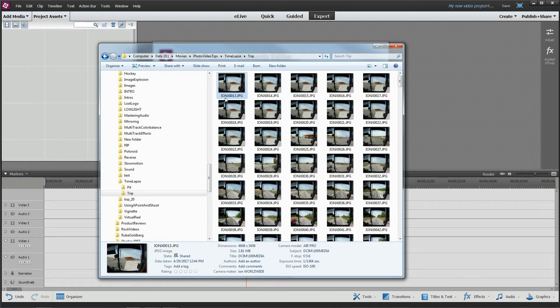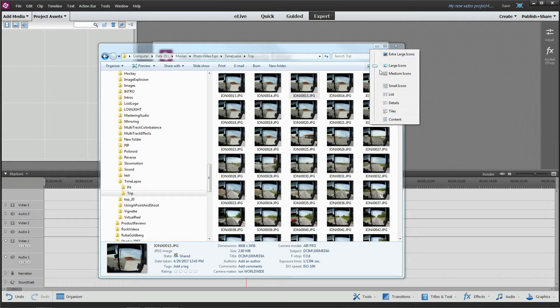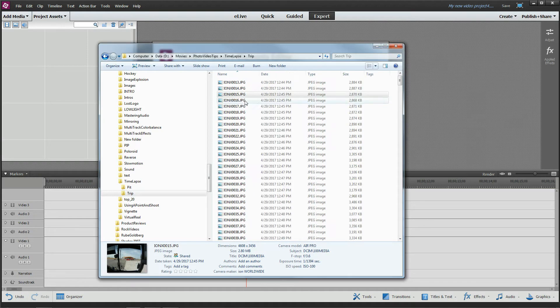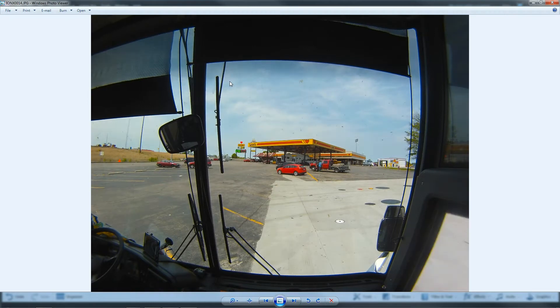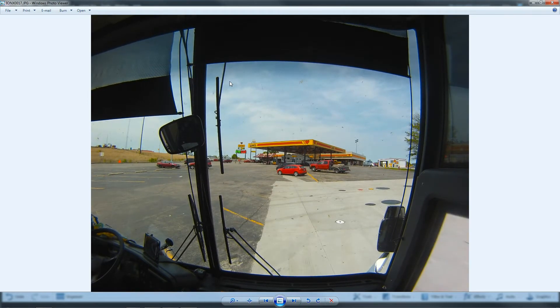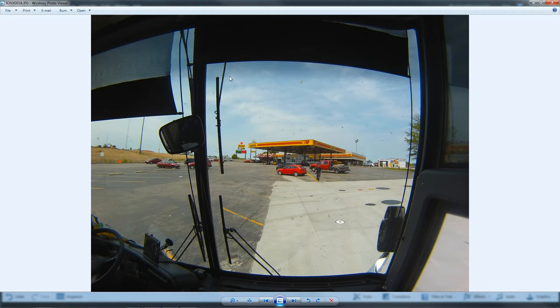When you pull it off of your camera and stick it on your hard drive or wherever, this will be Ion x13, 14, 15, so on and so forth. If it isn't in that sequence, Adobe Premiere doesn't know what to do with it. It's basically going to take the first image, go get the second one, the third one, and on and on until it breaks the sequence or it runs out of photos.